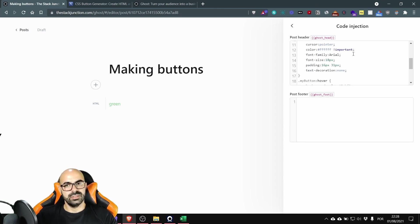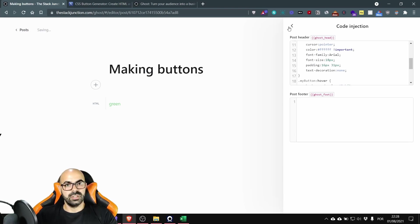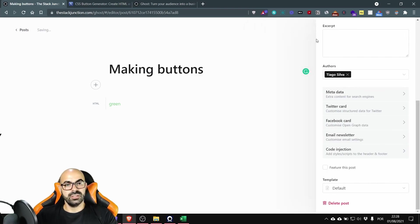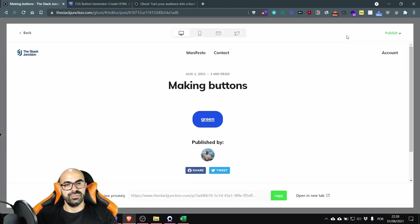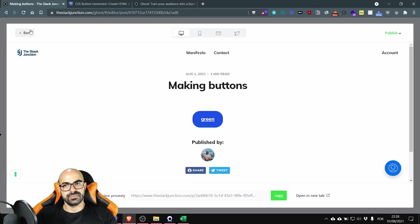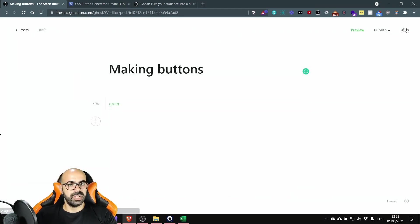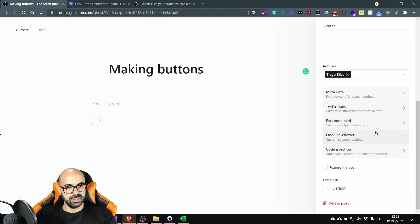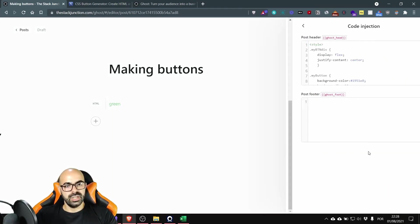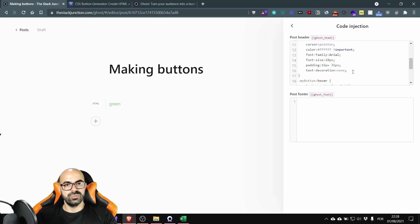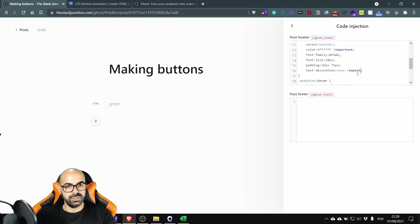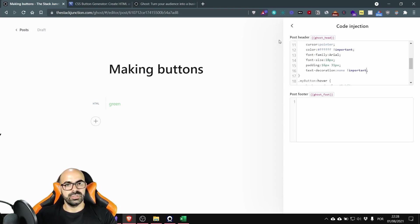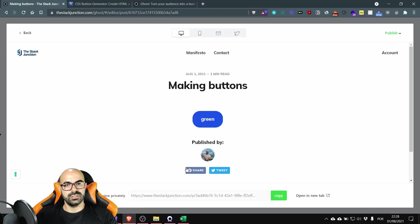Now let's get back and see let's wait and preview. See now it's white. Okay let's get back again go to the code injection and now I'm going to remove the underline. On text decoration it has none and I'm going to add important and it's done. Let's preview again.